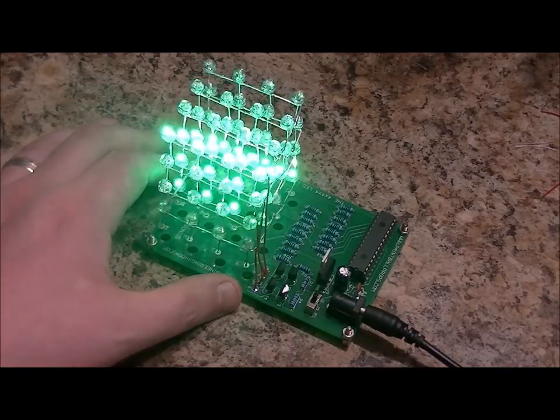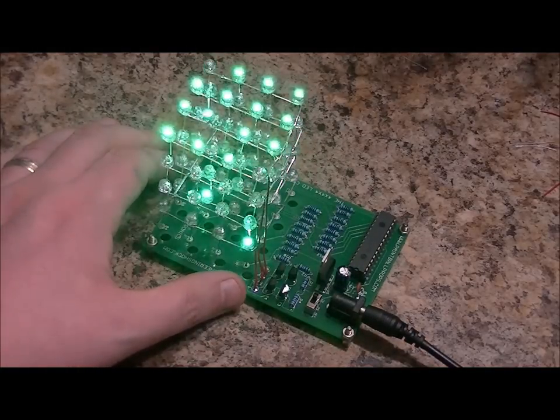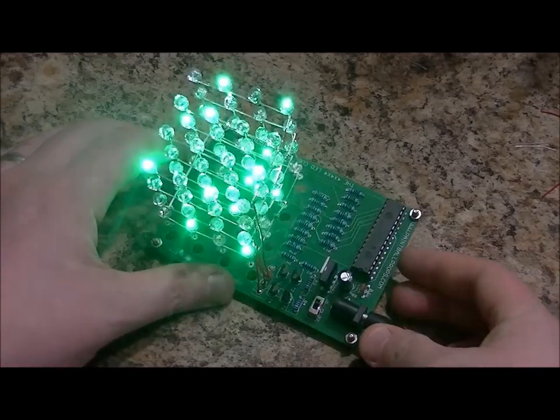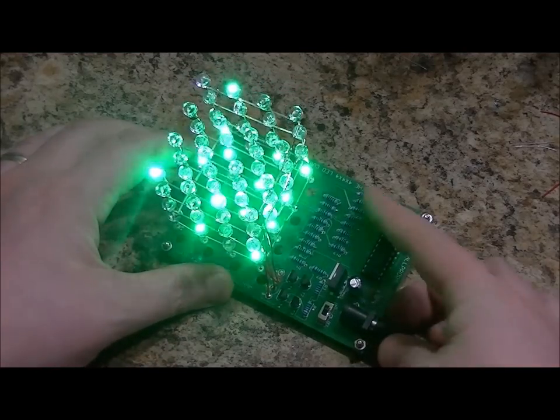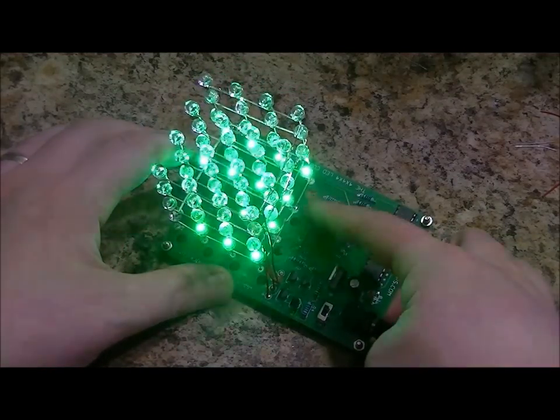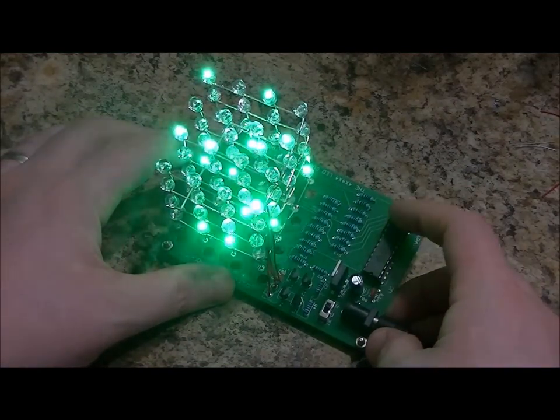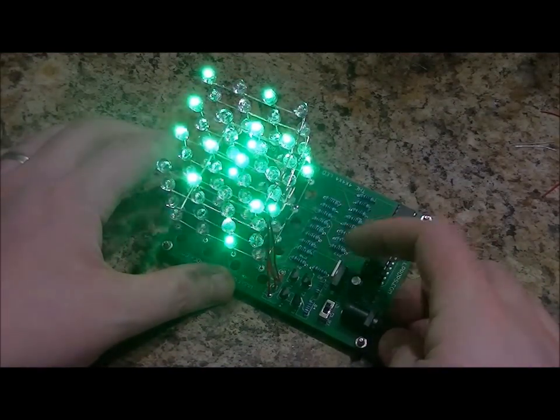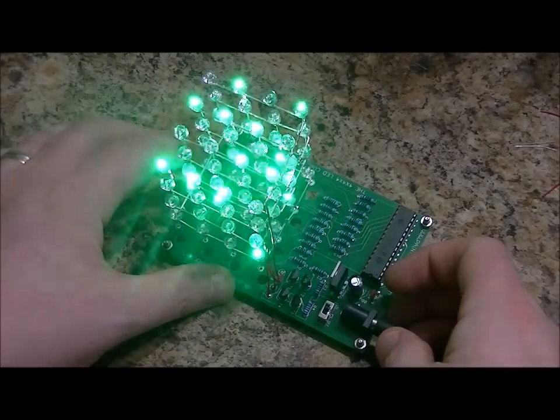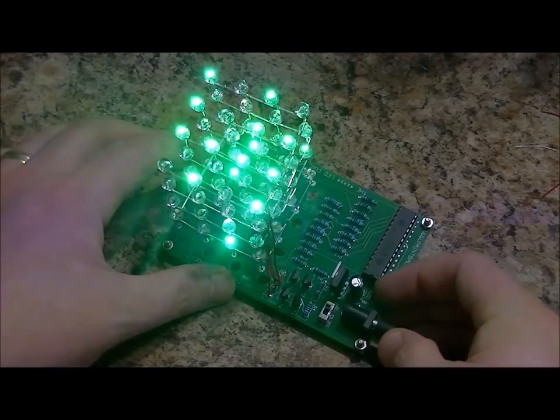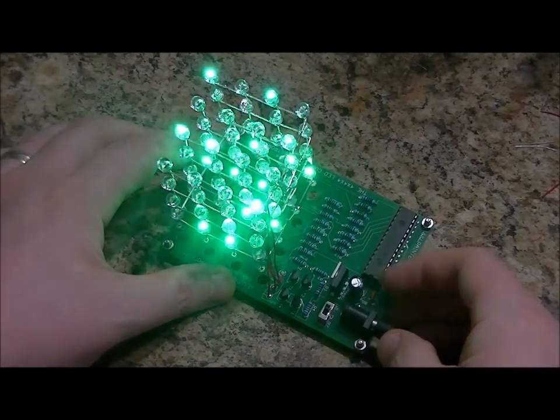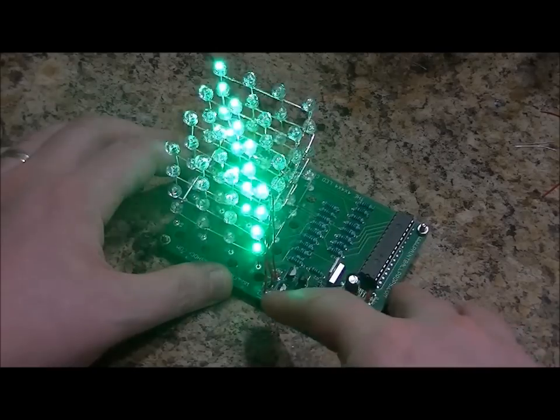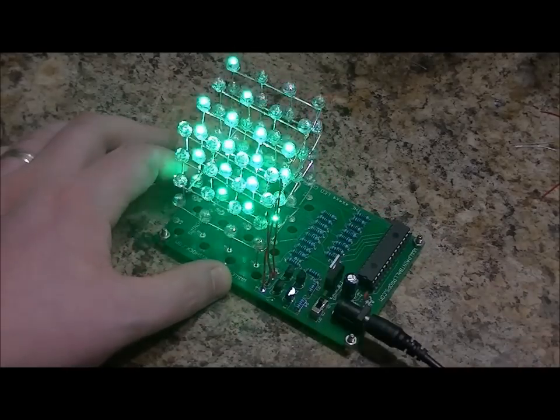Anyway, so it's very easy to assemble. There's a few resistors here. The programmed PIC chip, 5-volt regulator, some capacitors, a switch, and four transistors.